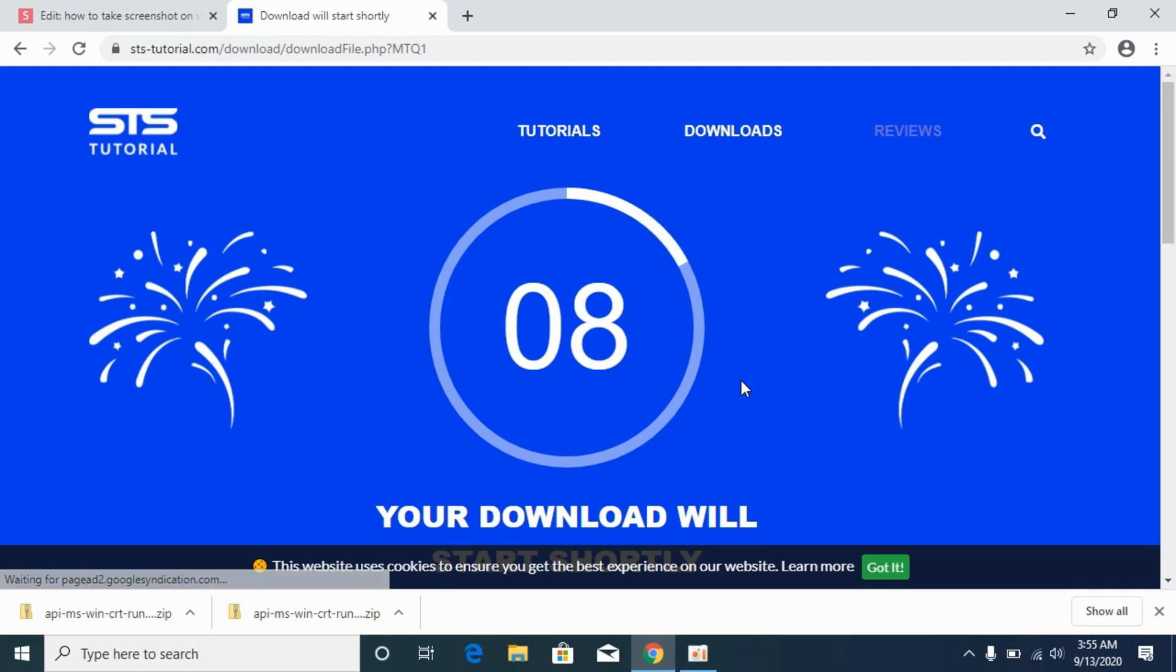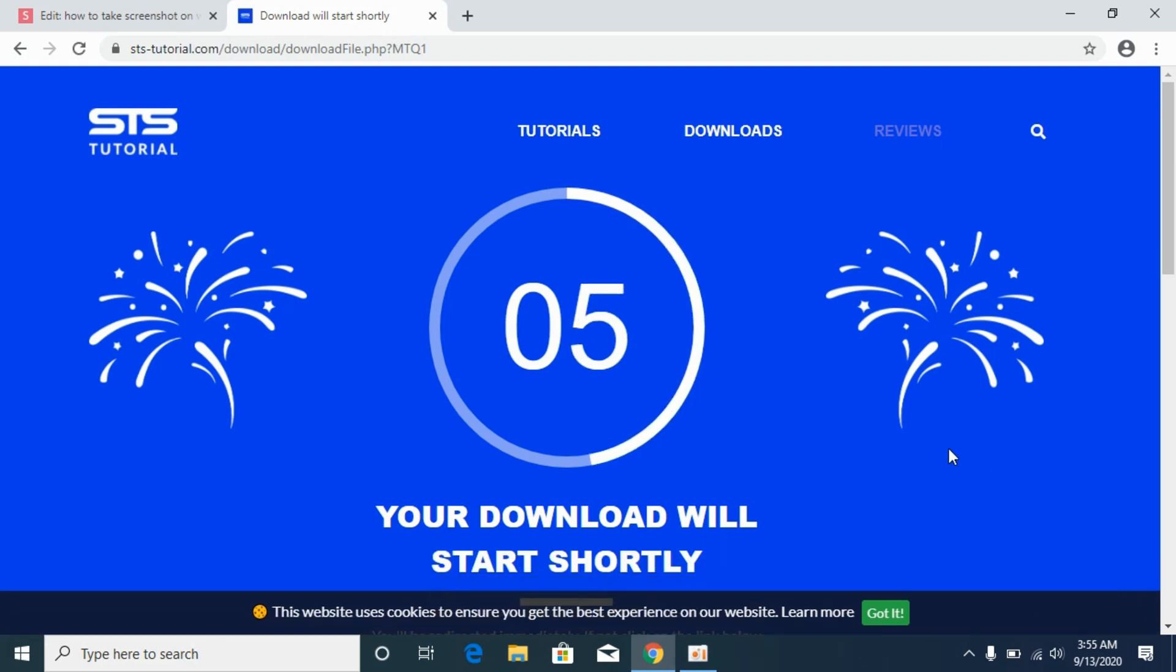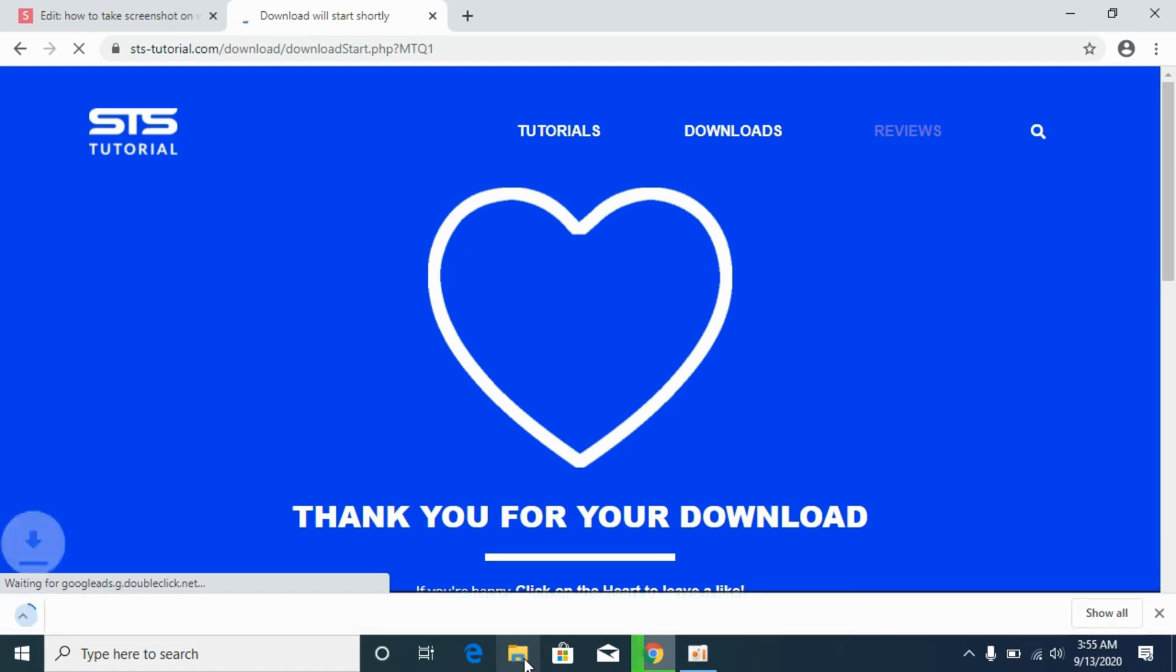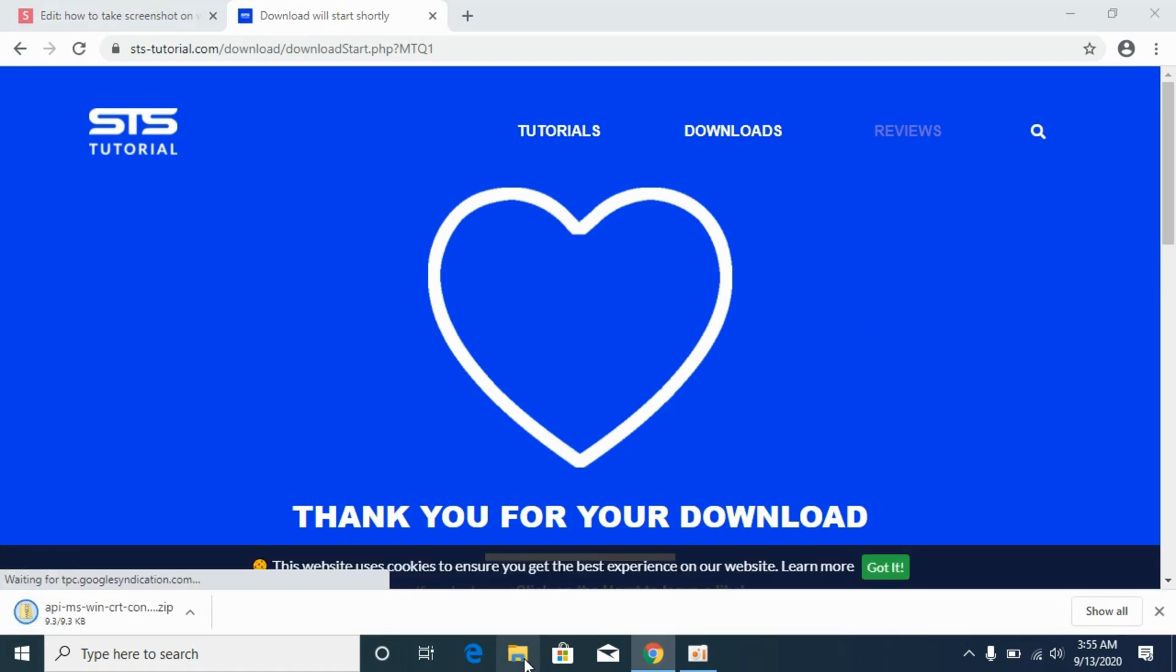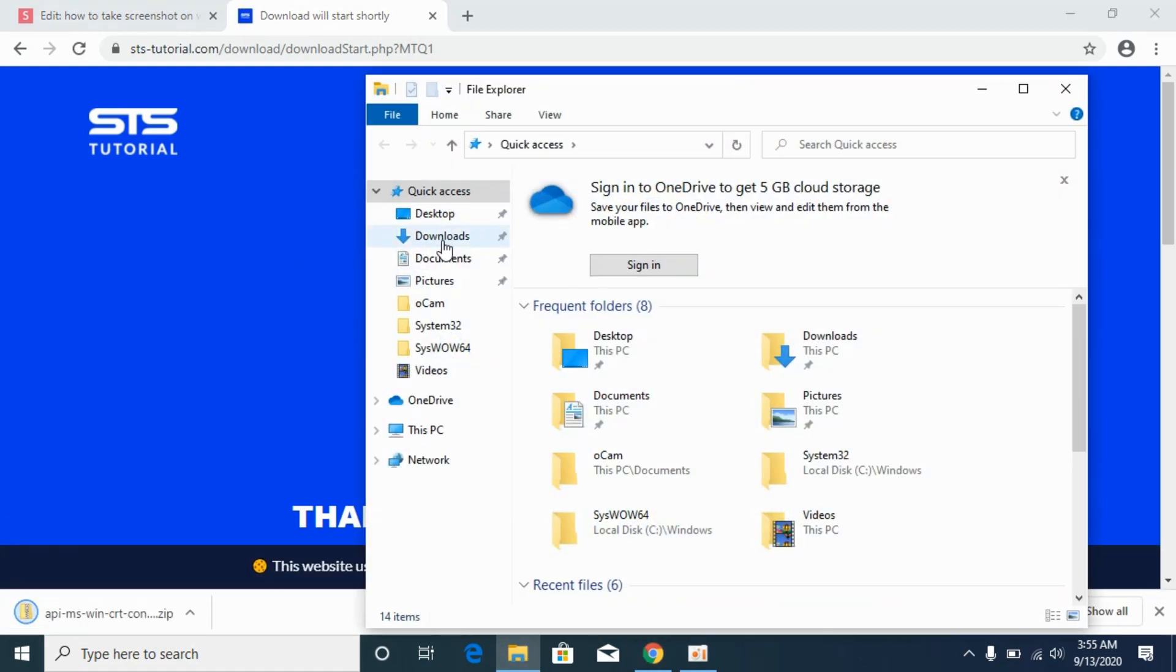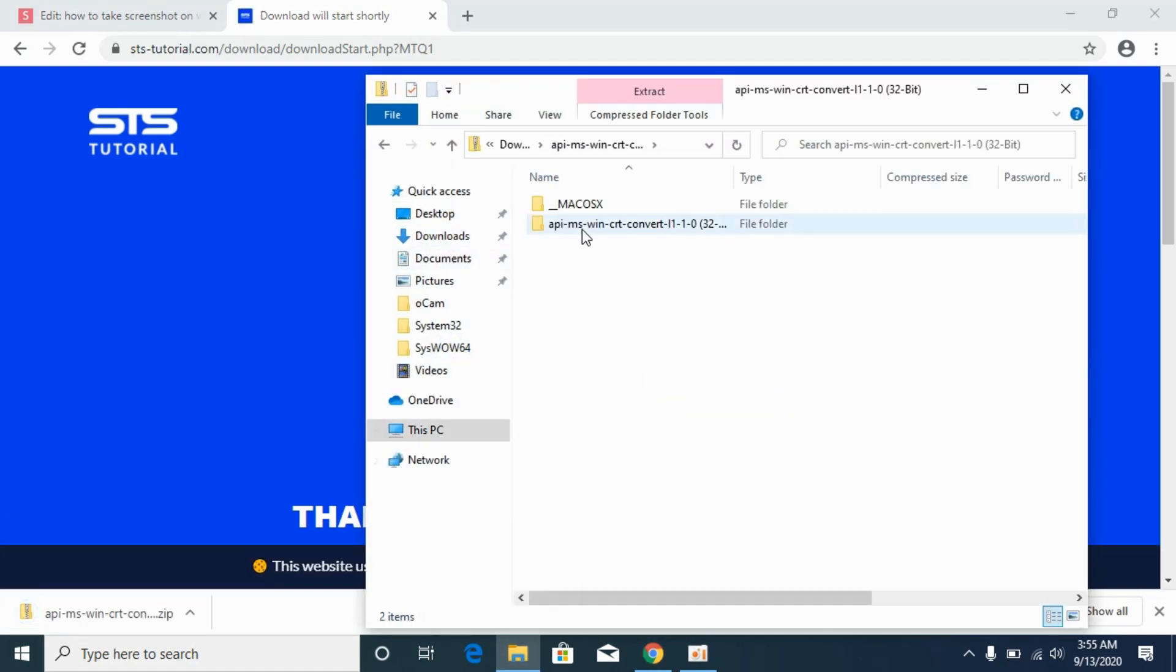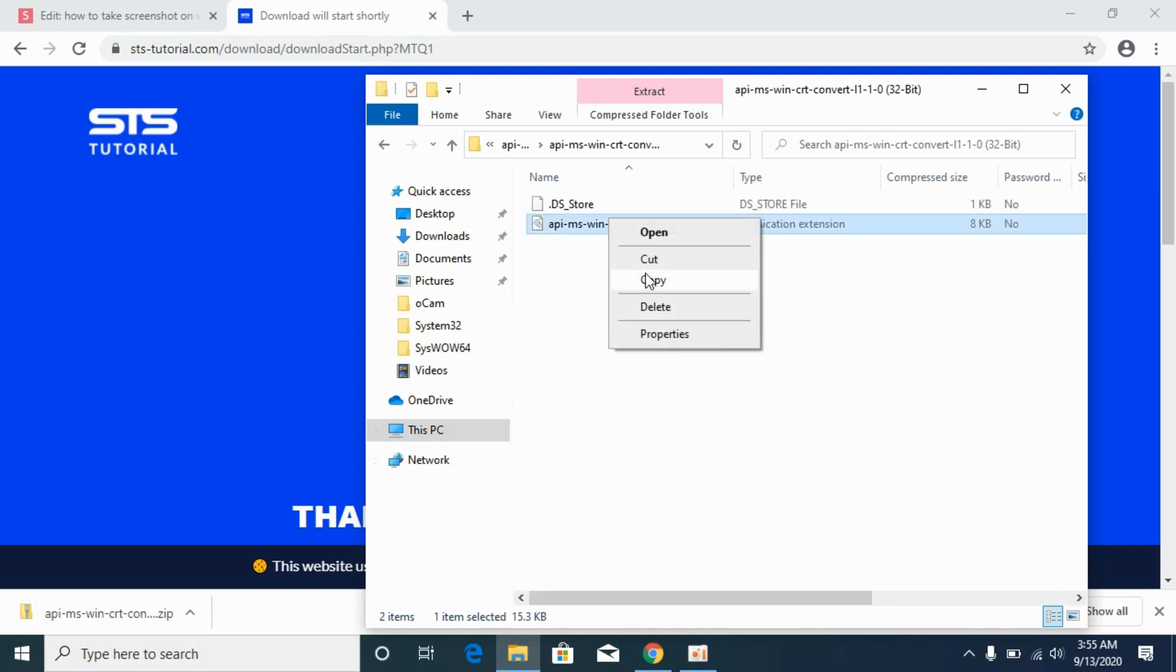And it will take a bit of time downloading, so simply go and wait for it. So once the file is downloaded, simply go to your downloads. Here we are. Simply open it. Go to the folder. Copy this DLL file.